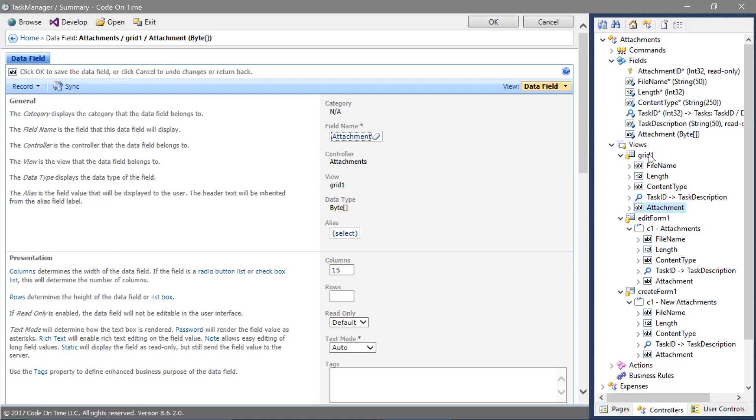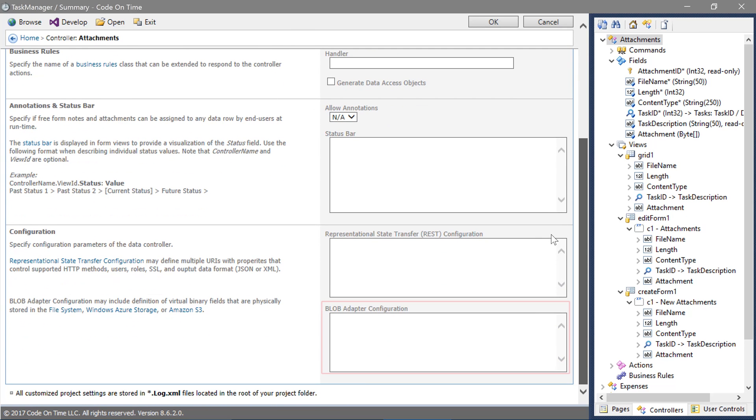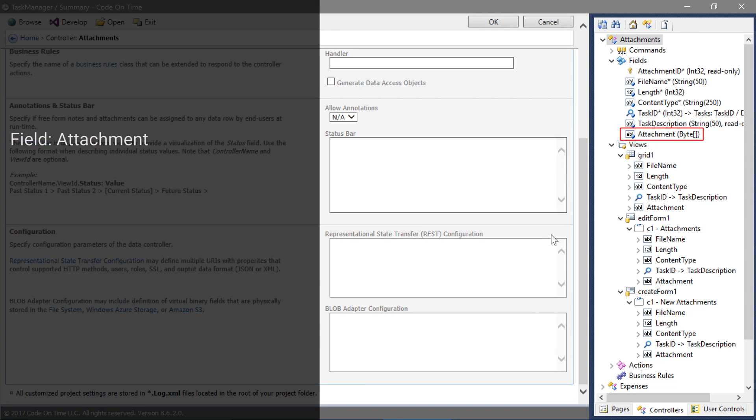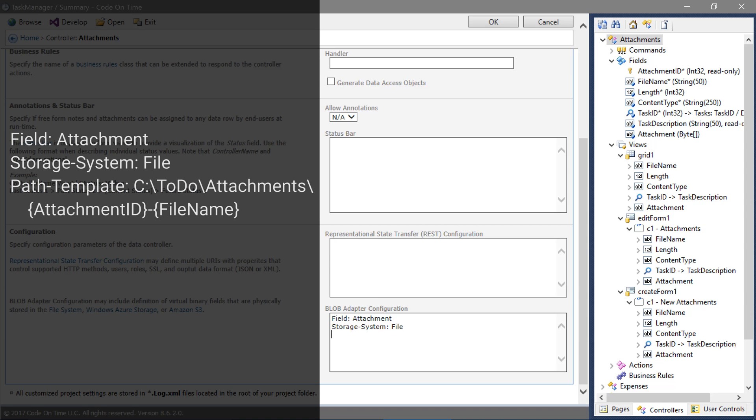Double click on the controller. Under Blob Adapter configuration, add the following configuration. The field will be Attachment. The storage system will be File. The path template will determine the location in the file system where Blobs are read and written to.